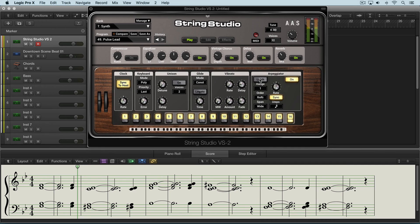When latch is off, as soon as we release the keys the pattern ends — like that. And with it on, it'll continue, until a new chord is hit and then we need to press the latch button again to end it.